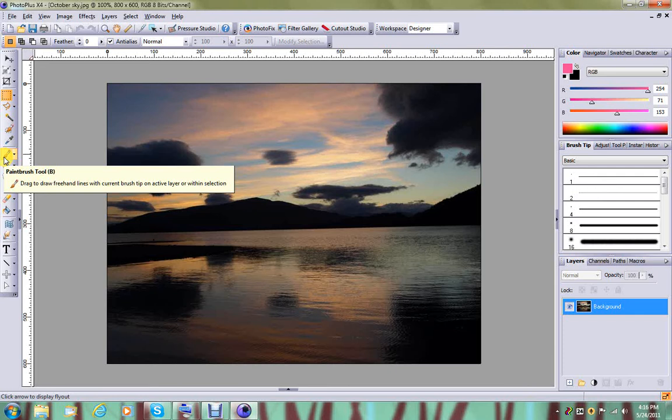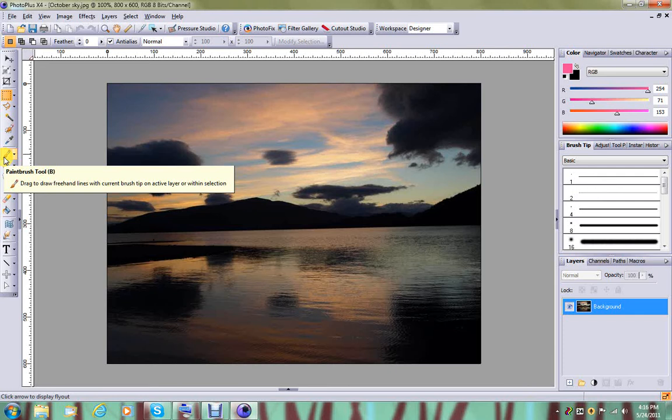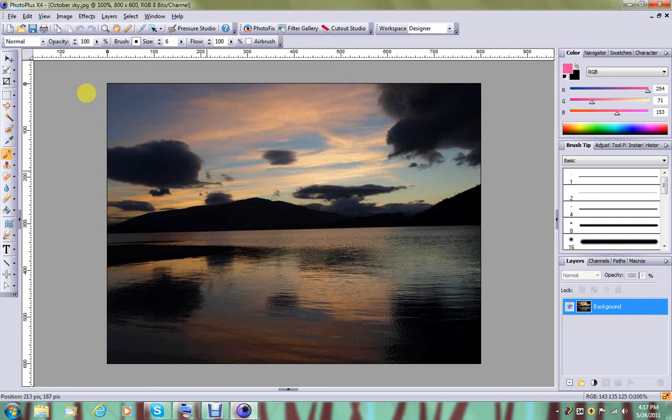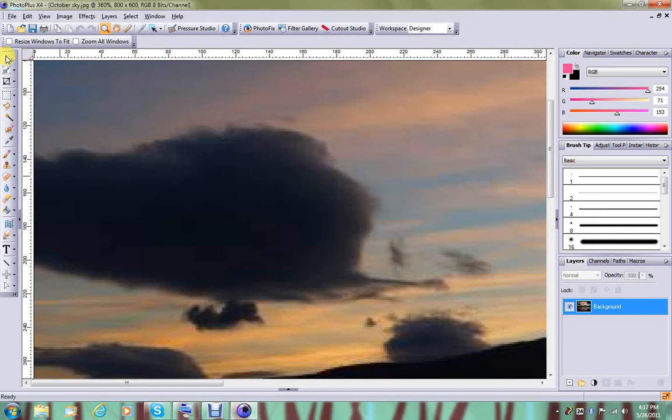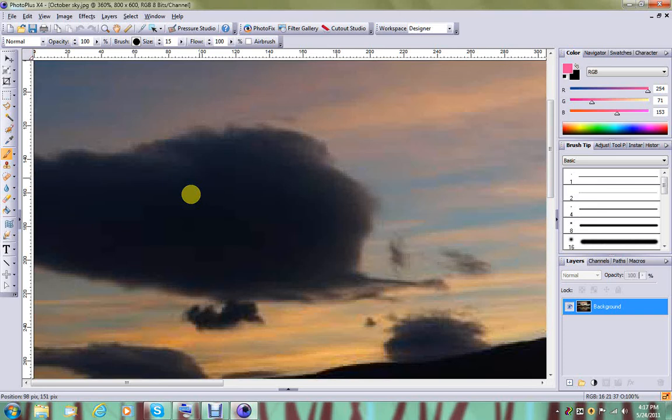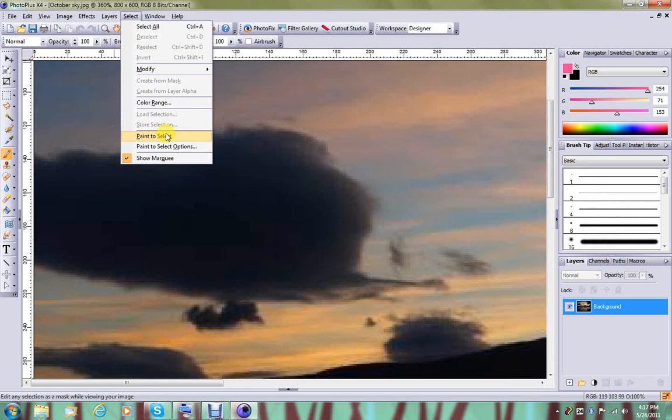The first thing we want to do is choose a paintbrush. I'm going to go for a brush that is hard-edged instead of soft, and I'm going to zoom in to this area of the picture and select this cloud. Right now the brush is at size 6, so we're going to increase the size to maybe 15. That's a little better. We're going to go up here to Select and choose Paint to Select.